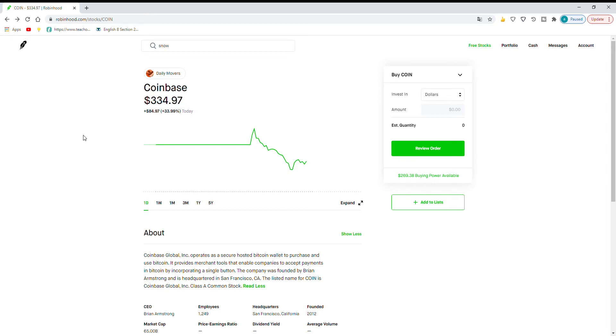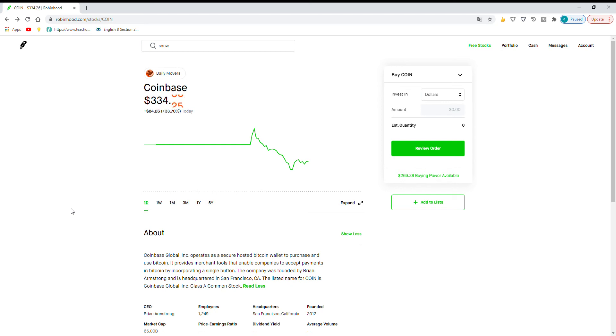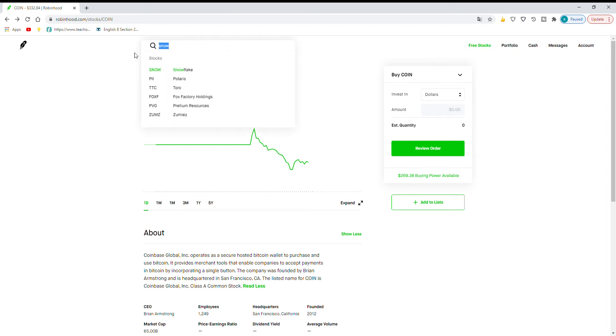So since they opened up so high at $381 a share, I think it limits their growth a little bit. Because I know other stocks, so Snowflake was a tech IPO.